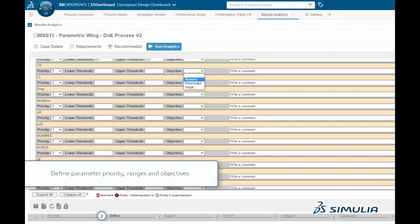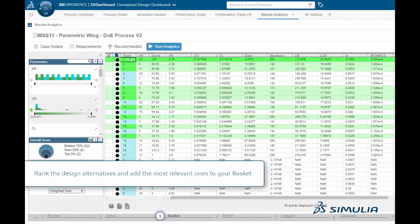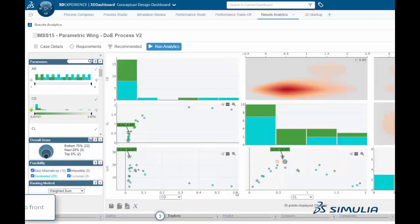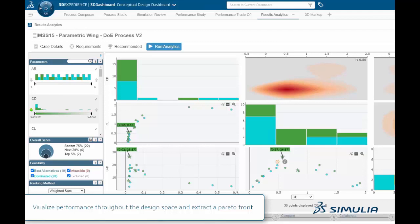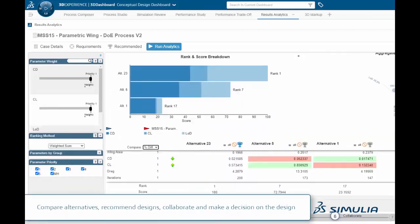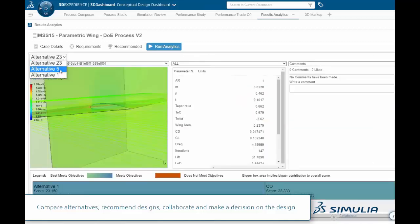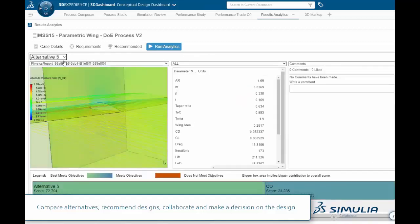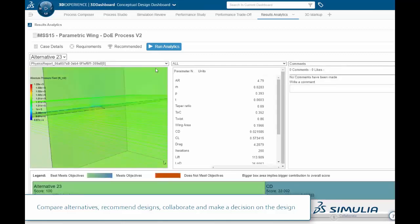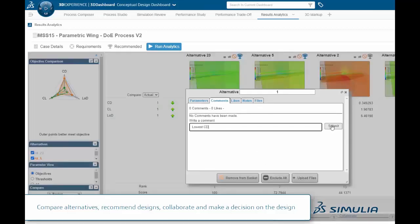In Results Analytics, users go through a sequential process of previewing inputs and outputs, defining objectives or target values for each response variable. Computed designs can be displayed in a table view and ranked in relation to design objectives. Another option is to use scatter plots to quickly visualize the response over the design space and extract a Pareto front. Users benefit from the basket feature, allowing quick selection of favorite design alternatives for further processing. Selected alternatives can then be compared in more detail in a collaborative fashion with comments and likes, to eventually determine a better design alternative.